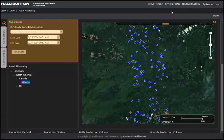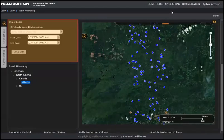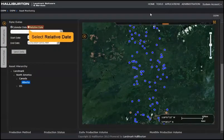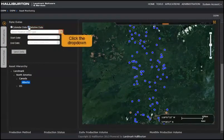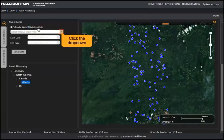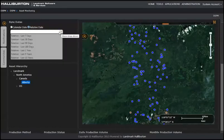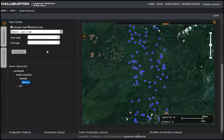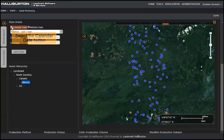In the Sync Dates web part, the current date displays. One way to change the dates is to select Relative Date. Click the drop-down for a list of relative dates. Select the Relative Last One Year item.